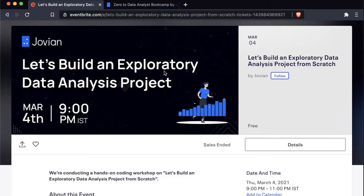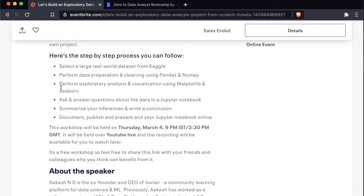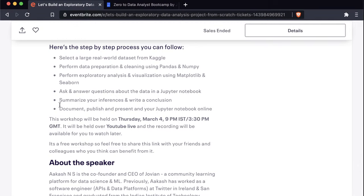We'll use Kaggle to find a dataset. Then we will perform data preparation and cleaning using pandas and NumPy, the common libraries used for data analysis with Python. We will also perform exploratory analysis and draw visualizations using matplotlib and seaborn. Finally, we will ask and answer questions about the data using a Jupyter notebook, summarize our inferences, write a conclusion, and document and publish the notebook.